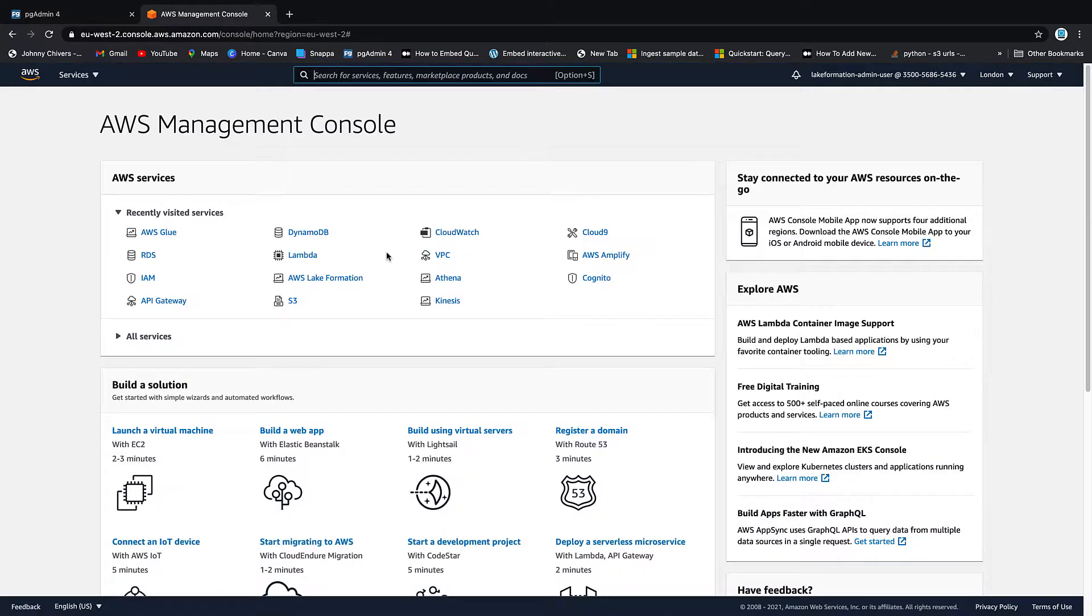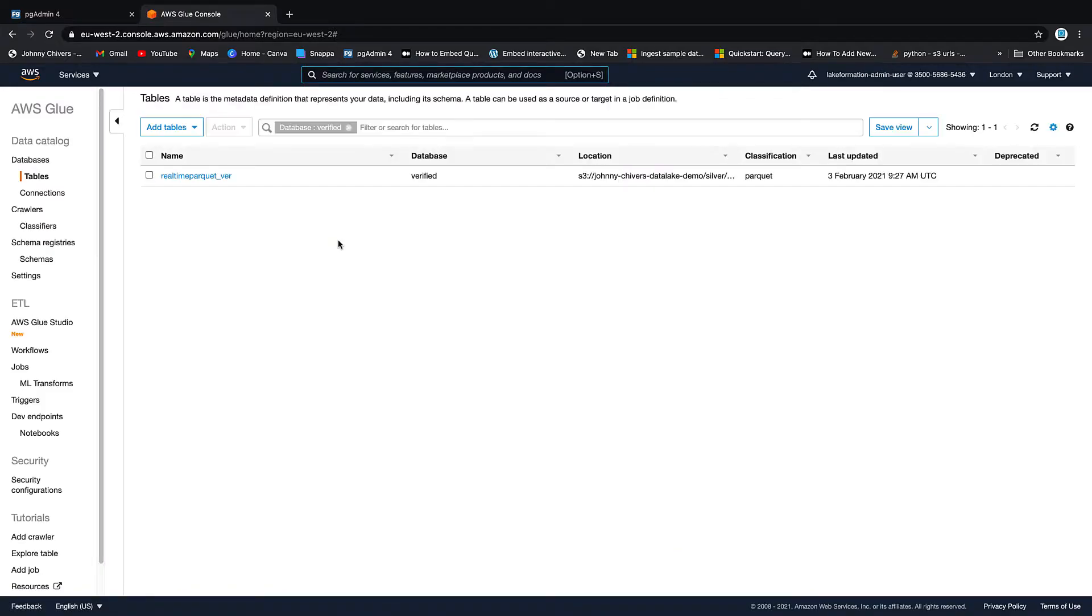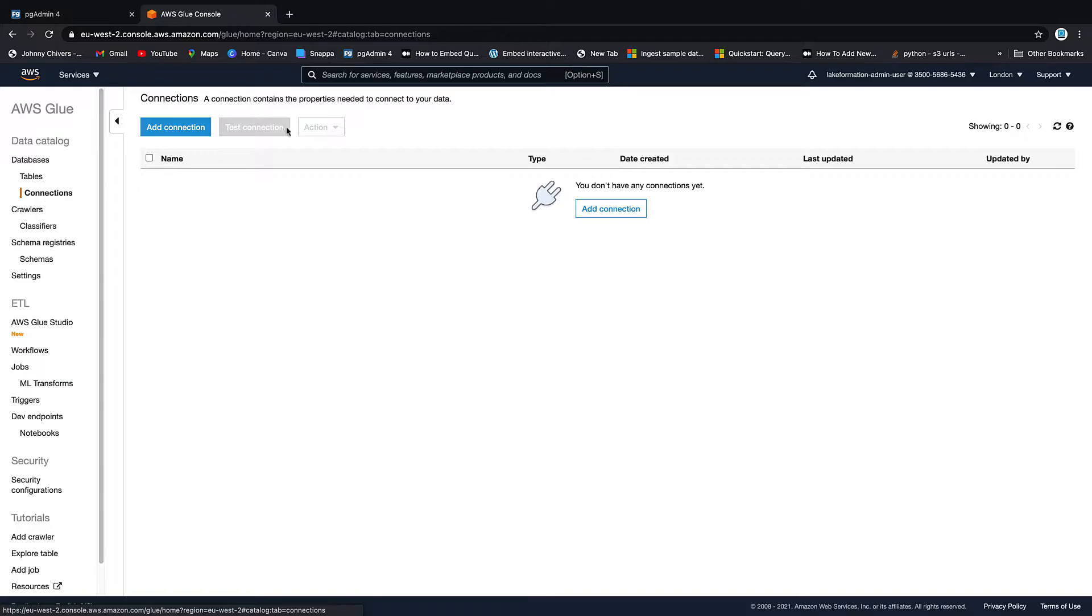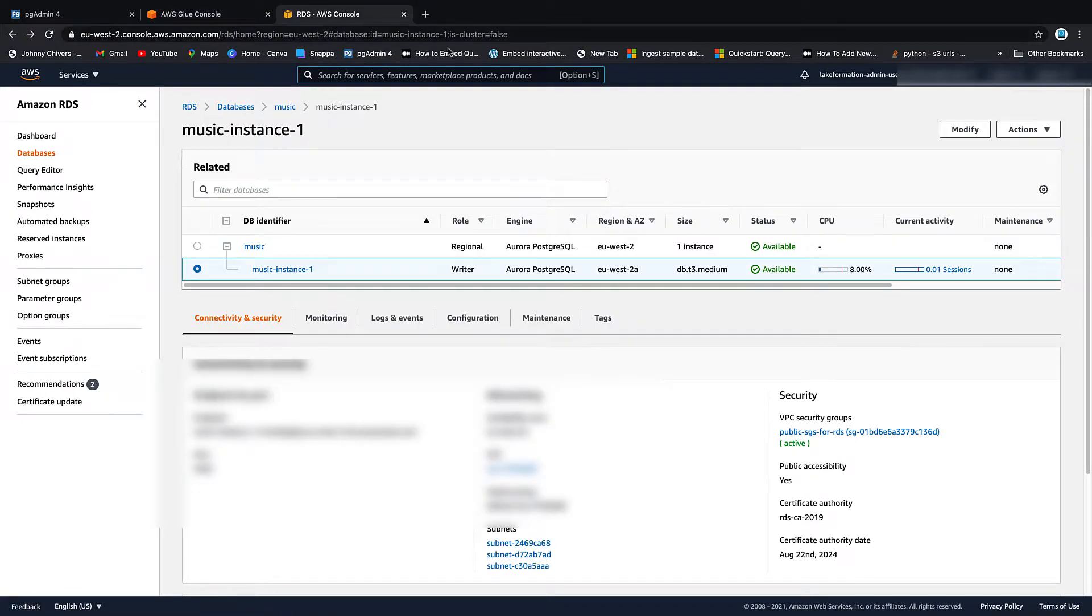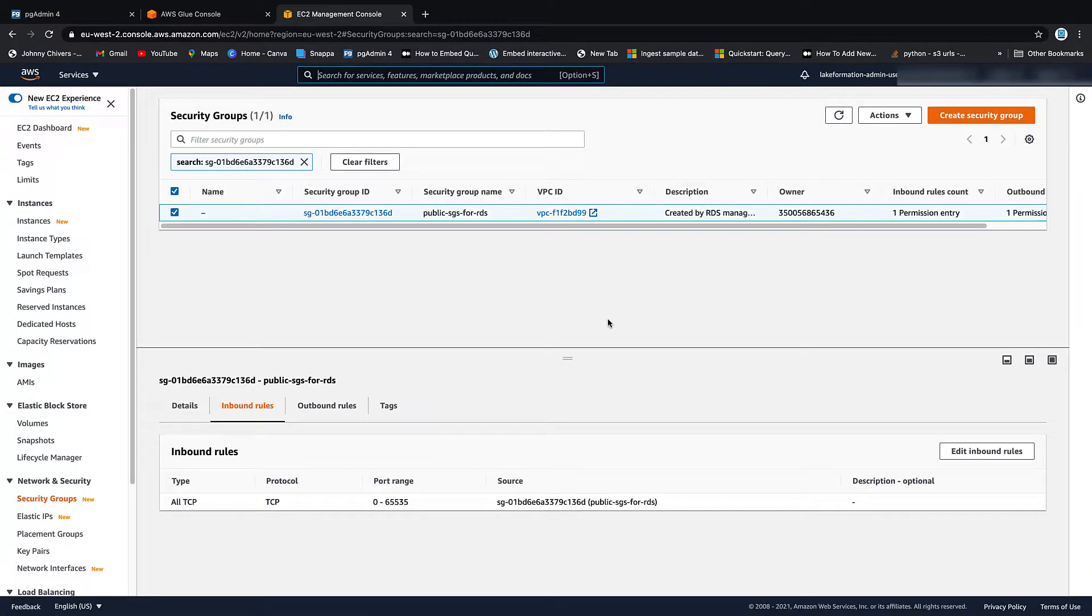So to do the ingest, we go to Glue and once we've ingested this data, obviously we'll make it appear in our data lake. We need to add a connection. Okay, so before we actually add a connection, what we need to do is go to our security group on our RDS and we have to make it self-referencing.